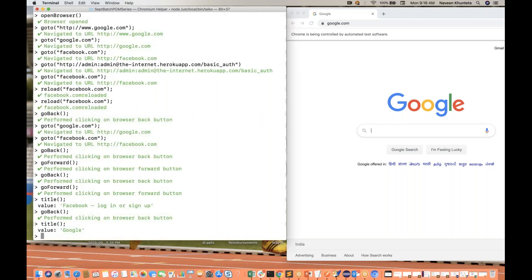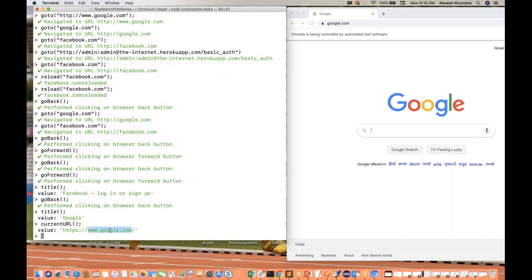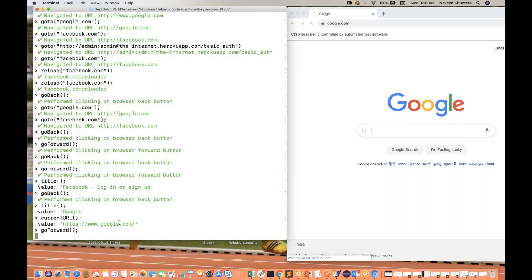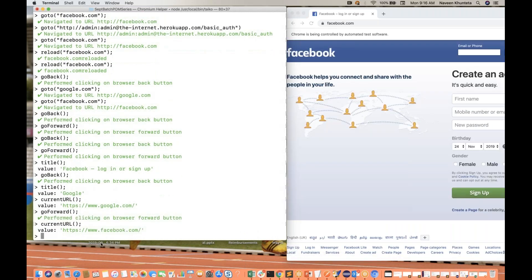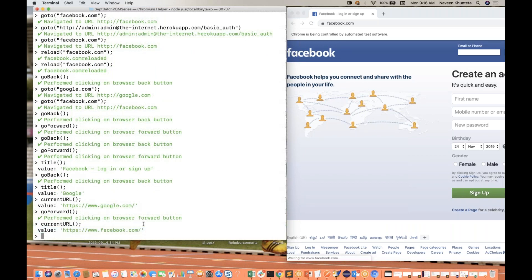One more thing - get current URL is also a method. Whatever the current URL is going on, it will give you that specific URL. So simply - see google.com. Now I'll do one thing, I'll just go forward and then I'll try to get the current URL. Whatever the current URL for facebook.com is, it will give you the current URL. Same thing - driver.getCurrentUrl is available.